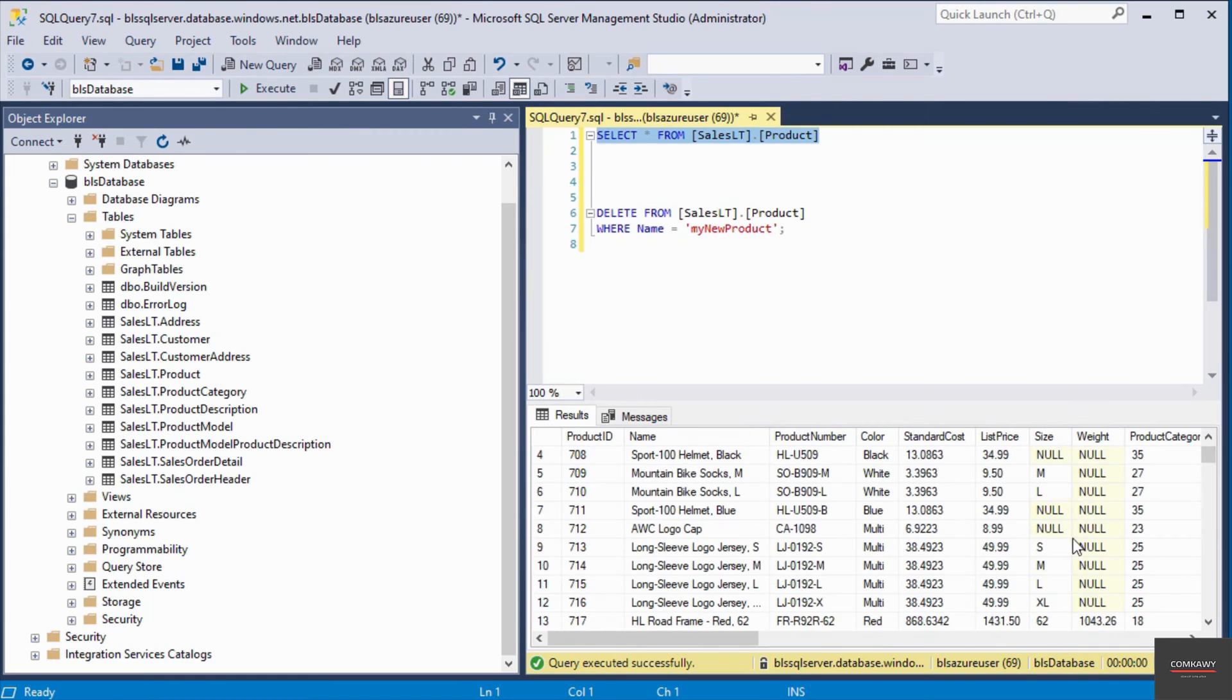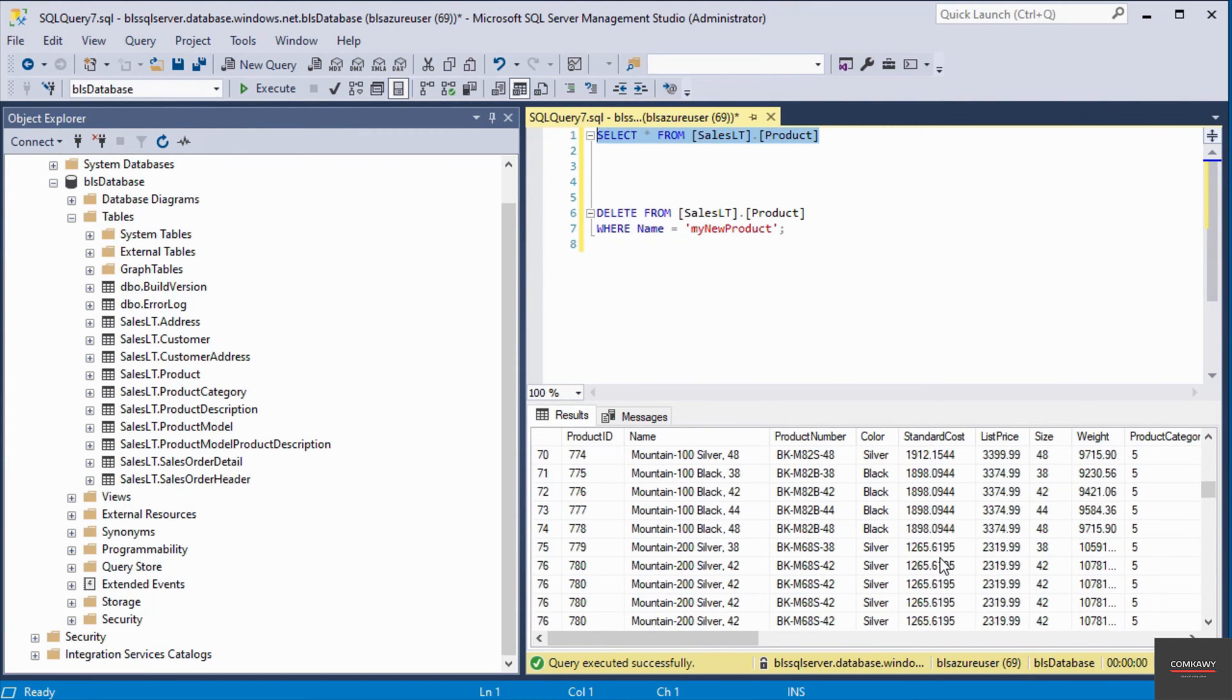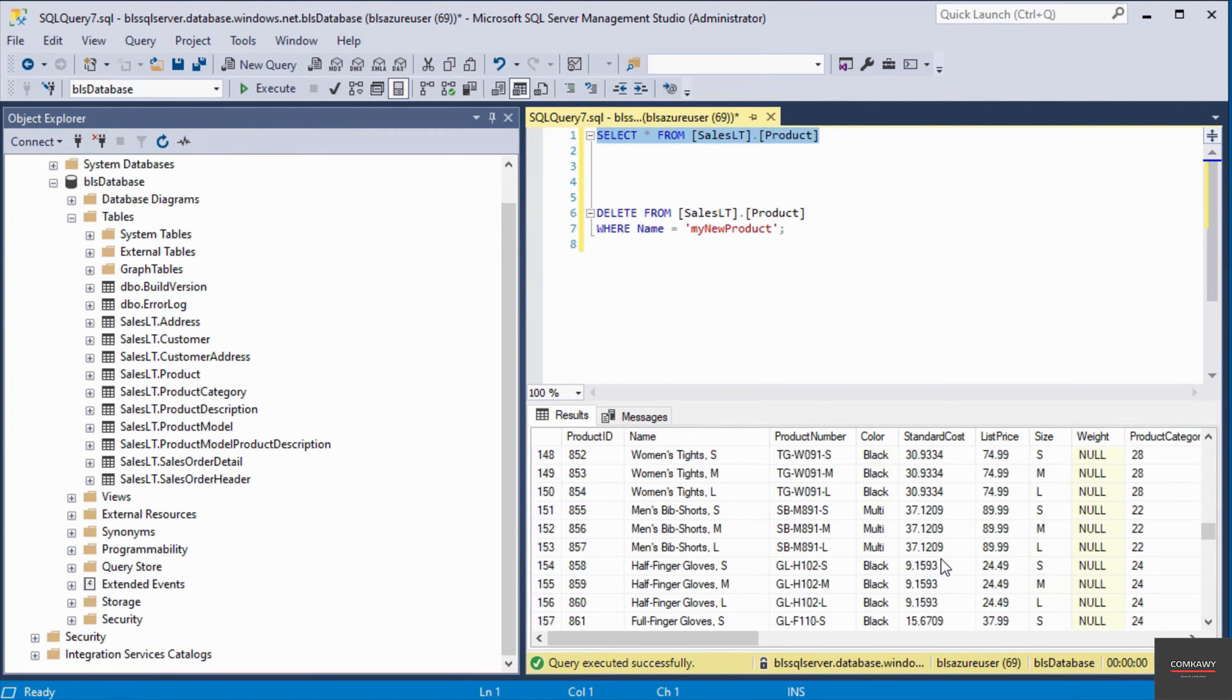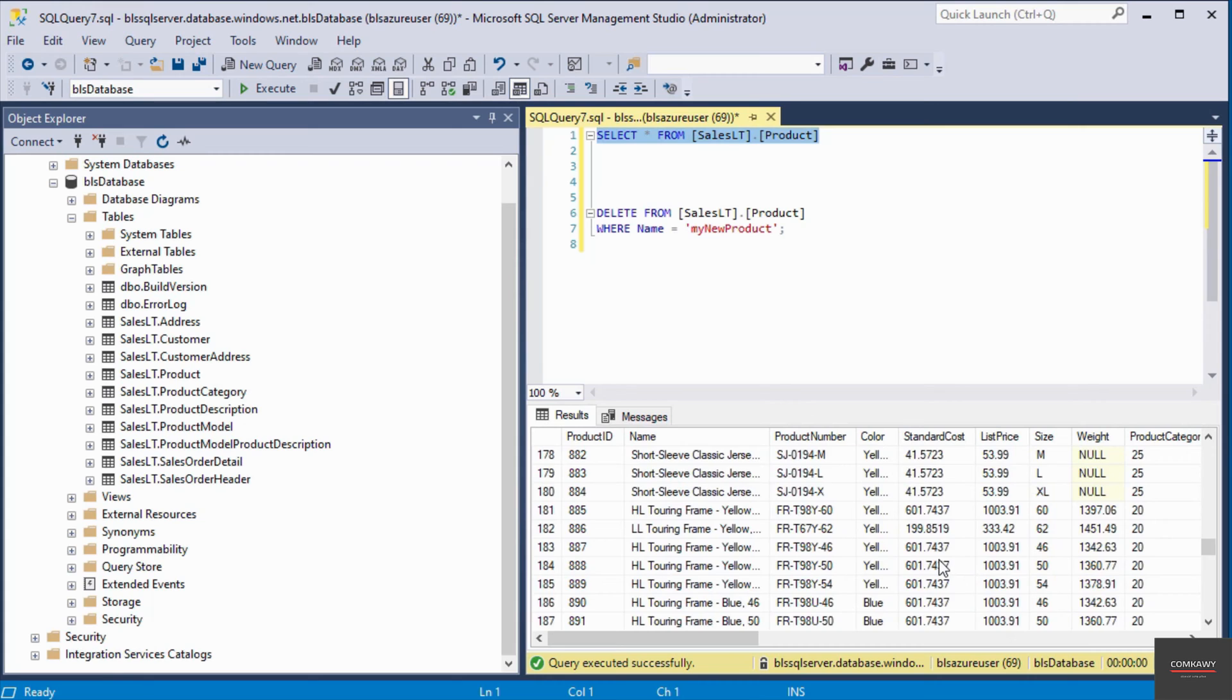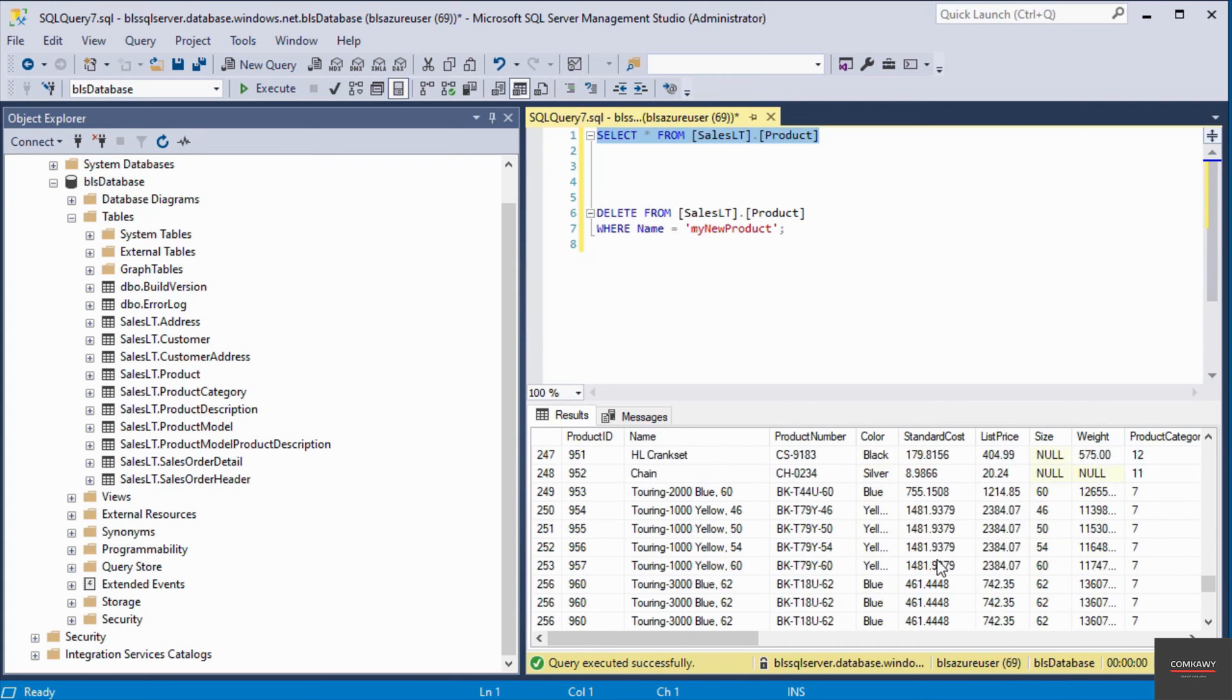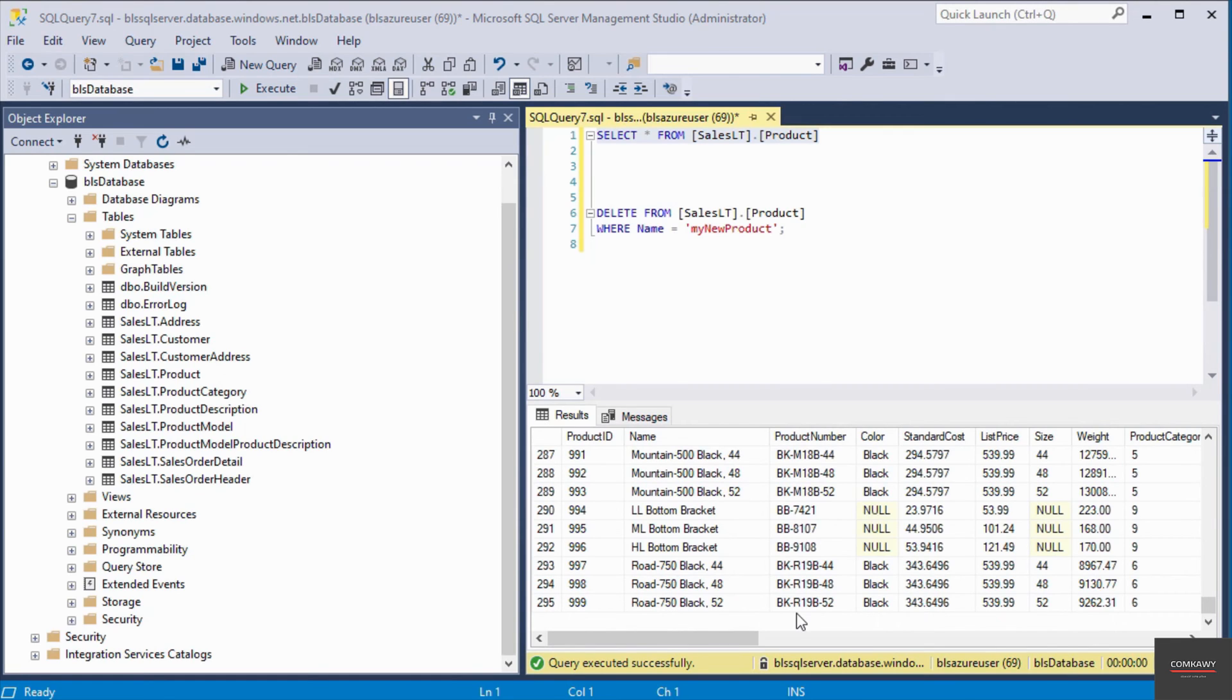If I scroll down to the very end, that record should no longer be available. As you can see, record 296 has been deleted and is no longer present in the database table.